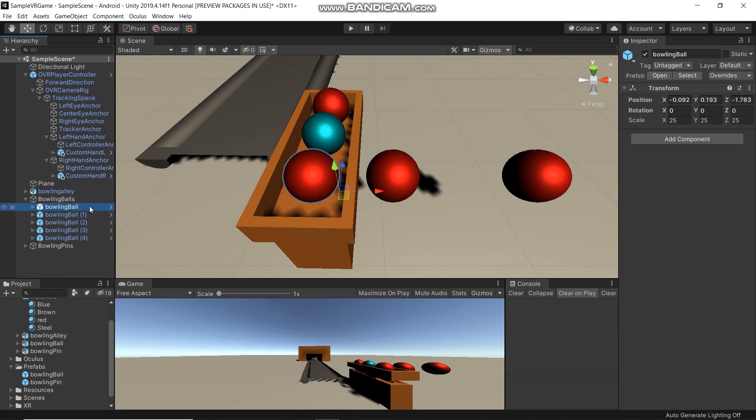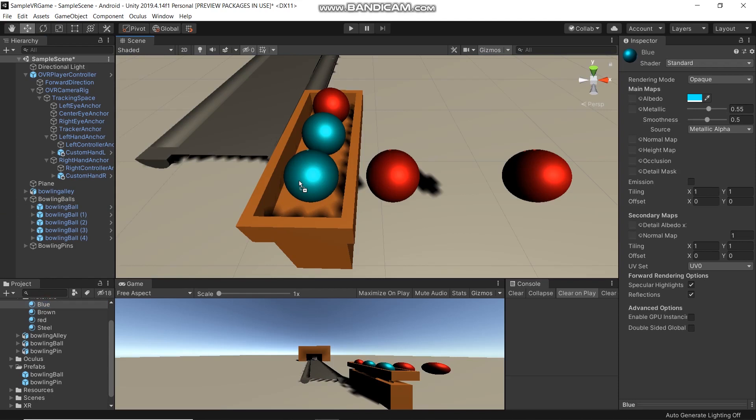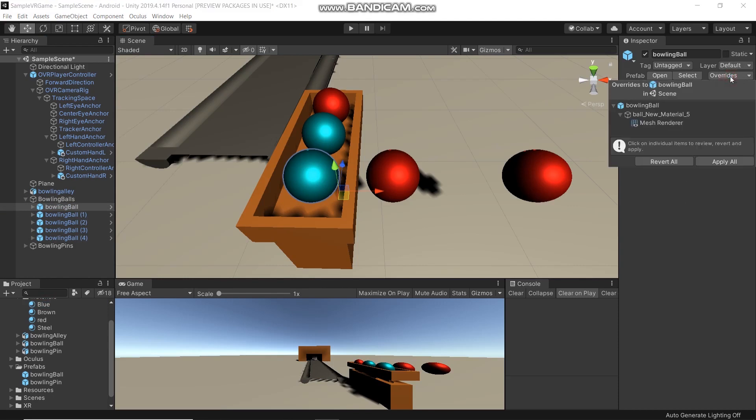Wherever you change a bowling board here, for example if you change to a blue bowling board, then click this board, go to Override, and click Apply All.